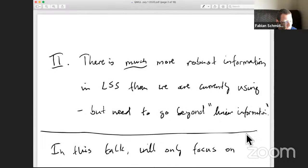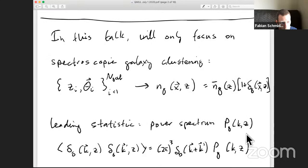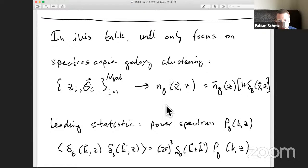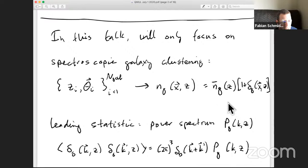I will focus on spectroscopic galaxy clustering — having a collection of observed redshifts and positions of many galaxies, a million or more. You assume a fiducial cosmology as a coordinate transformation and put these on a three-dimensional grid, obtaining a density field NG of x and z. This expands as a mean density that's spatially homogeneous but depends on redshift, NG bar of z, times one plus delta G, which is the fractional density perturbation of galaxies that fluctuates as a function of position.